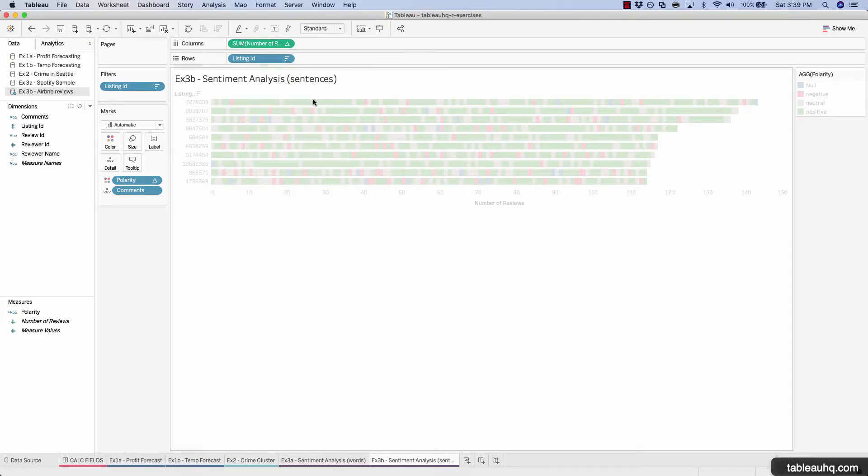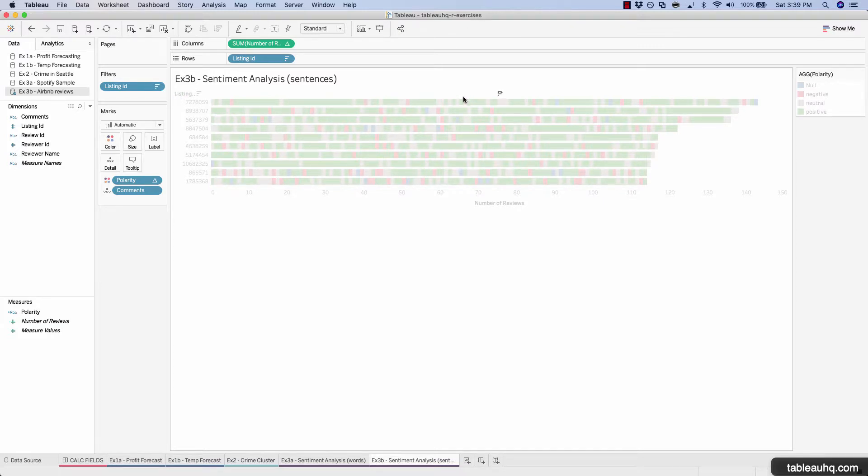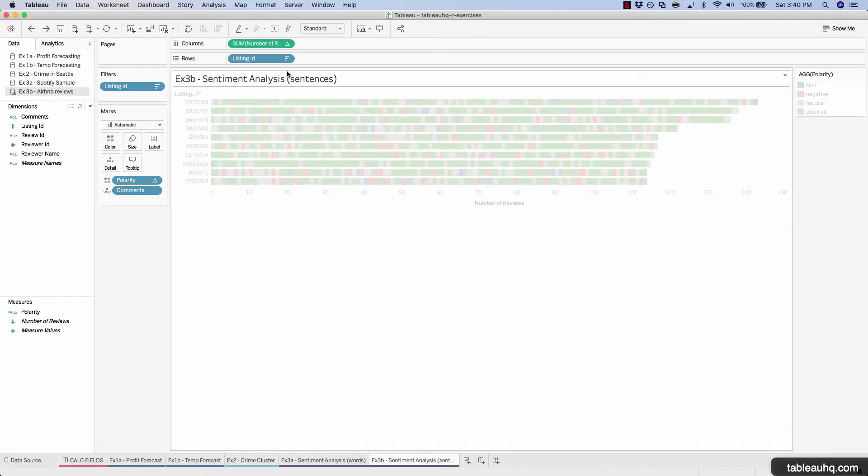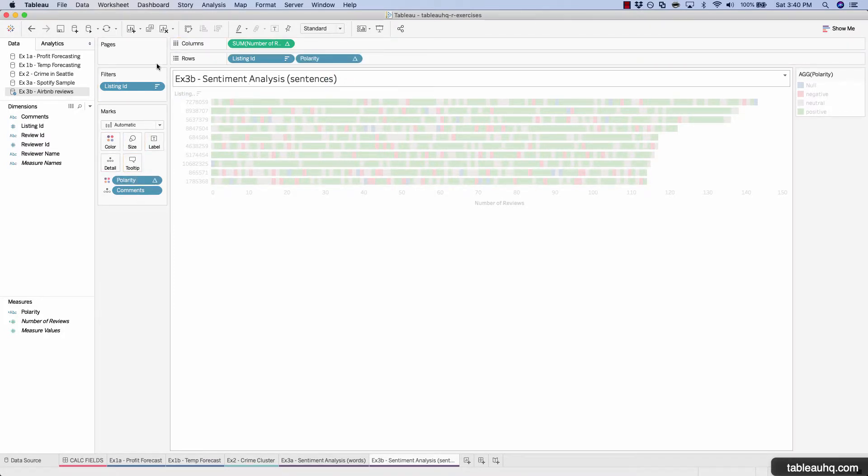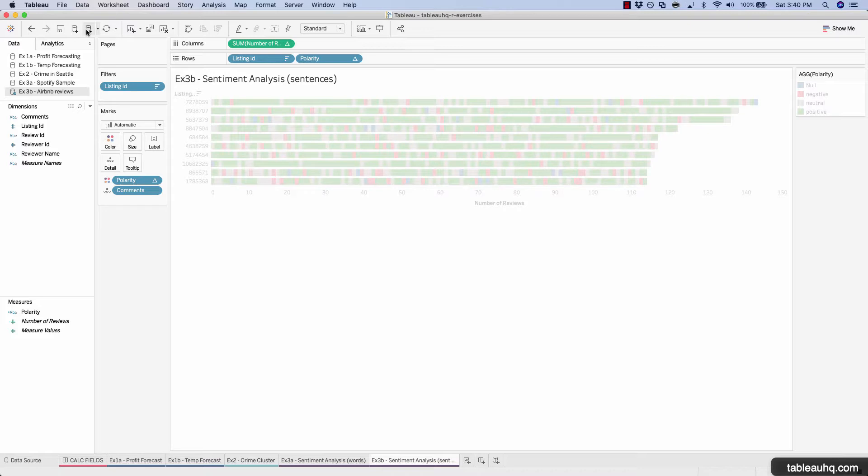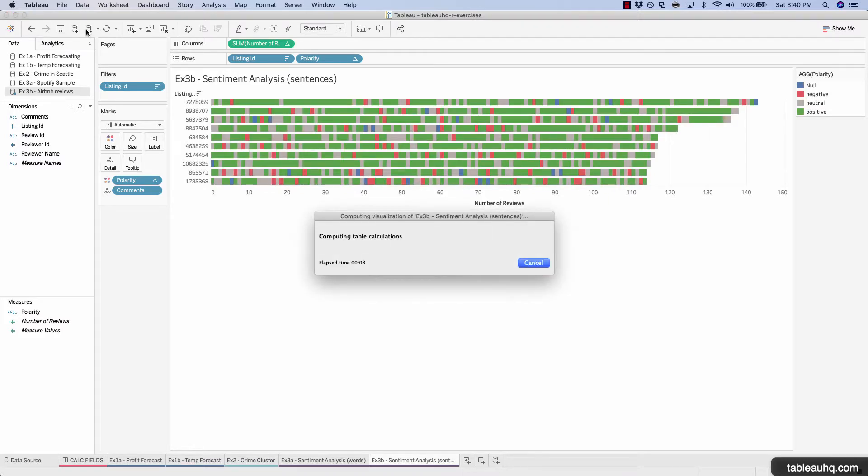And that way we can see across each of these listing IDs what the overall percentage of positive versus negative reviews were. And now let's just take our polarity and copy that to our row shelf. And press play. And I'll go ahead and just fast forward in case this takes a bit of time.